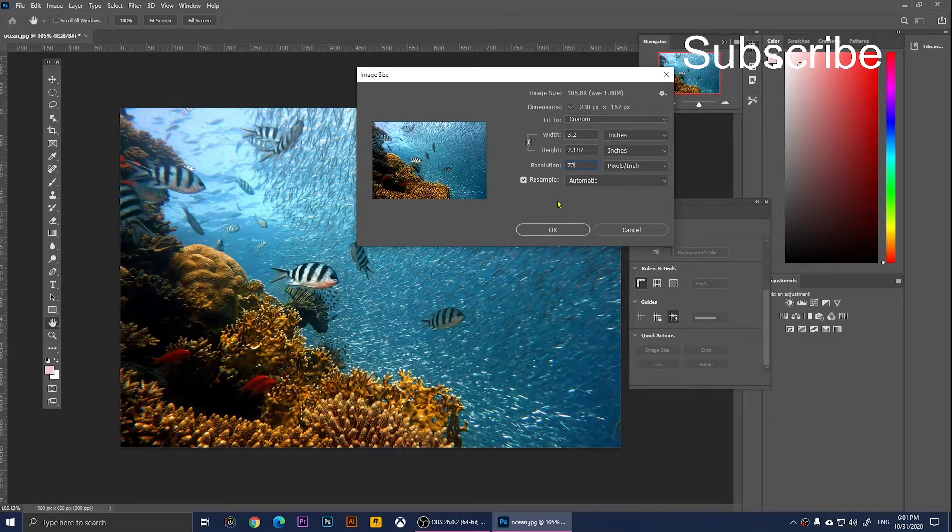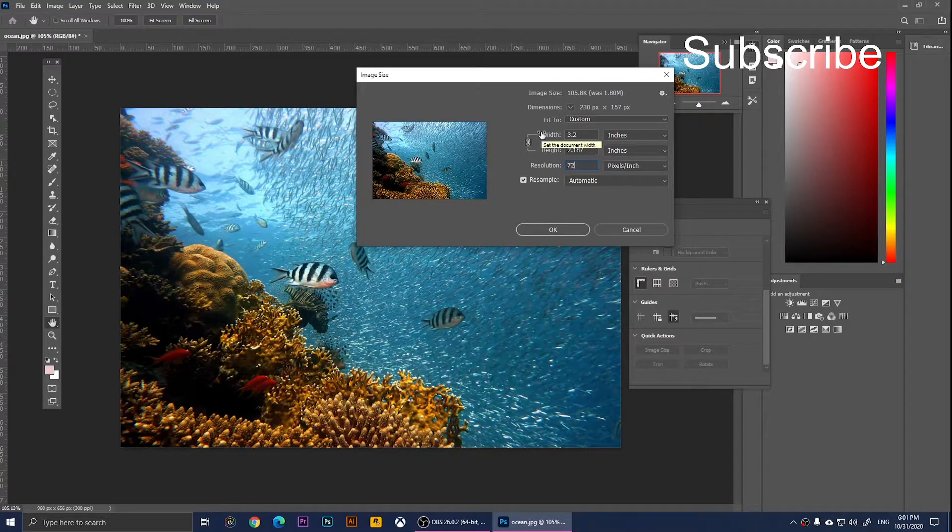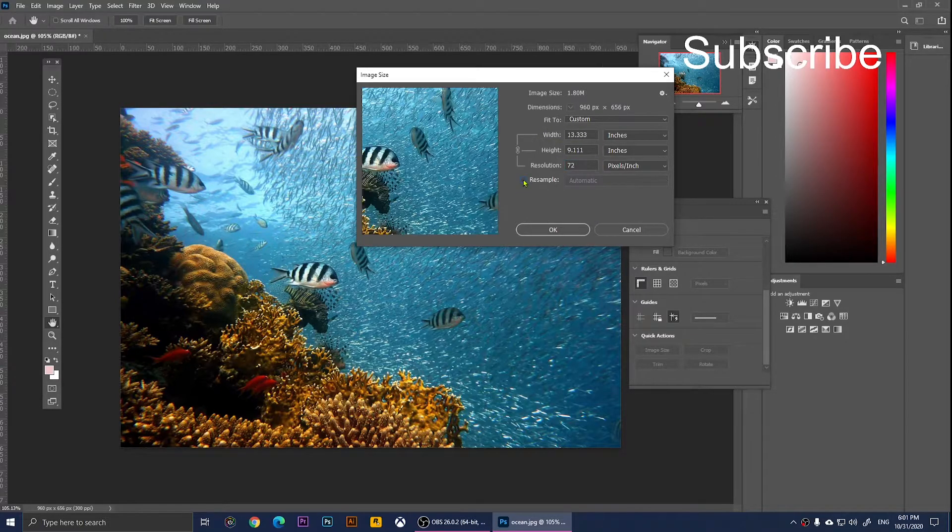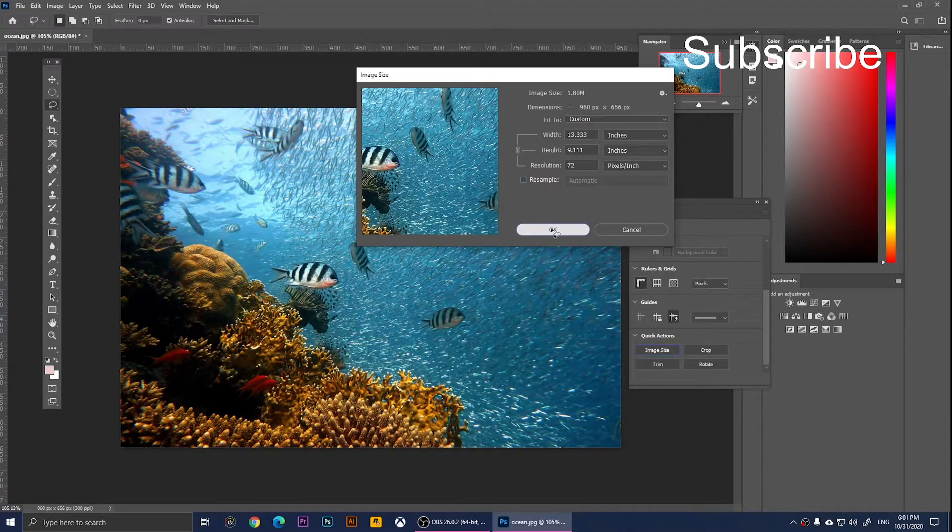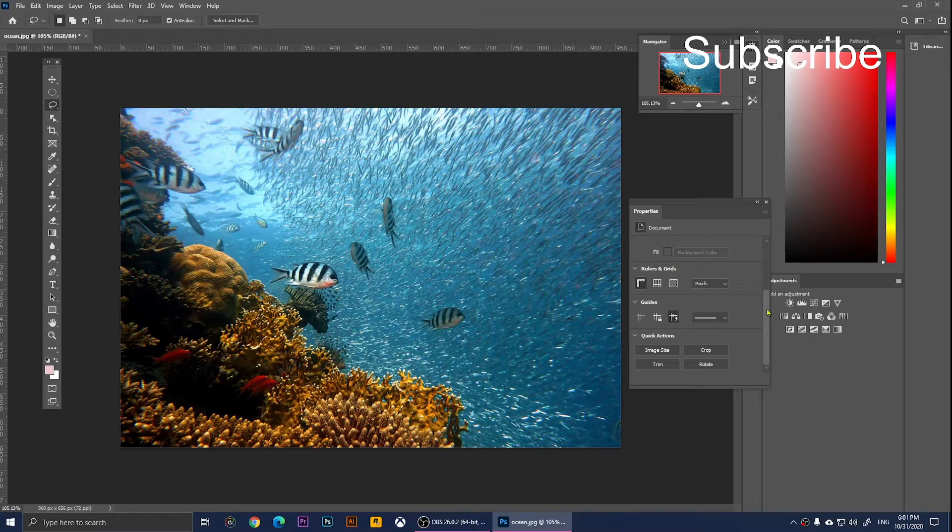Now, as you notice, when you type that in, it changes the width and the height. I'm going to uncheck this to keep the same size and click OK. Now we are back to 72.